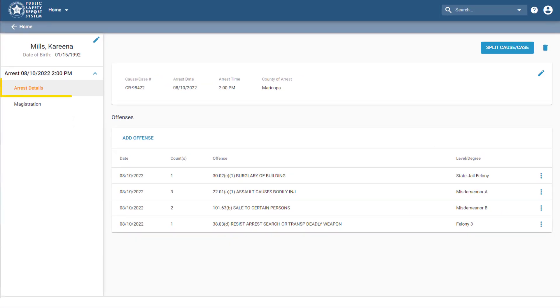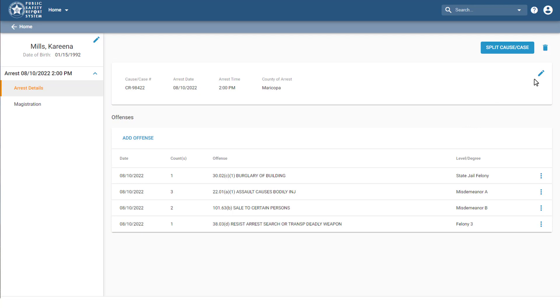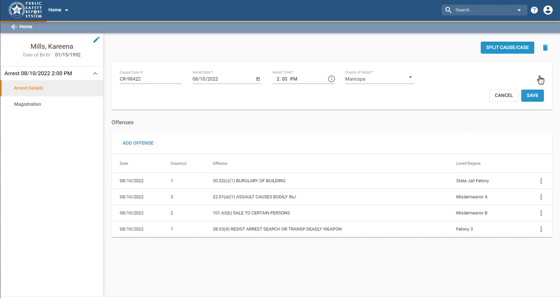This Arrest Details tab lets you access the defendant's arrest information that was entered during the Add Arrest Wizard. You can click the Edit icon at the top right to update the cause or case and arrest details.